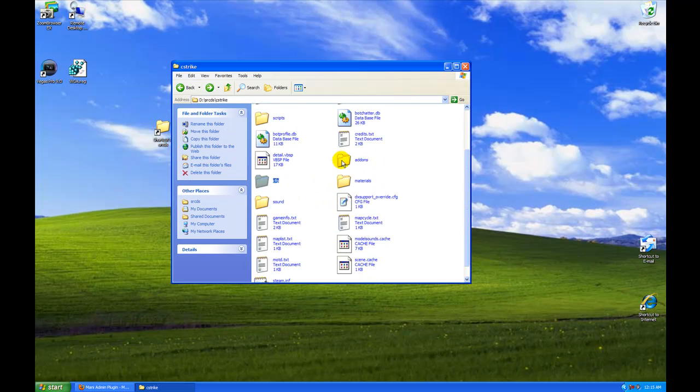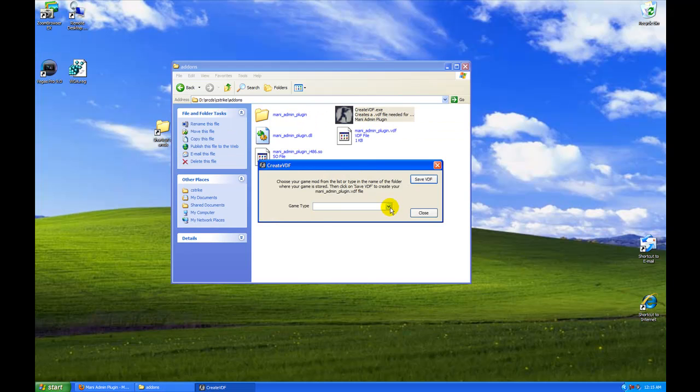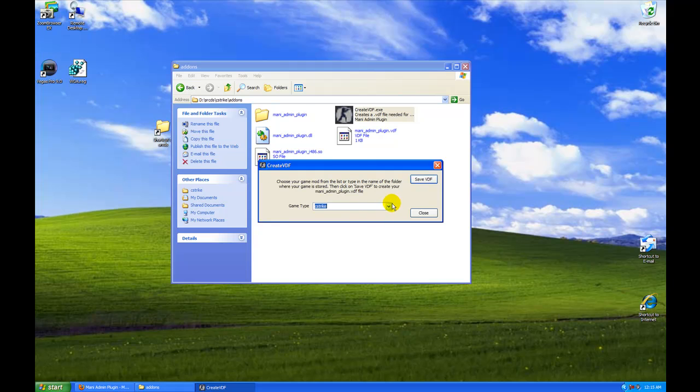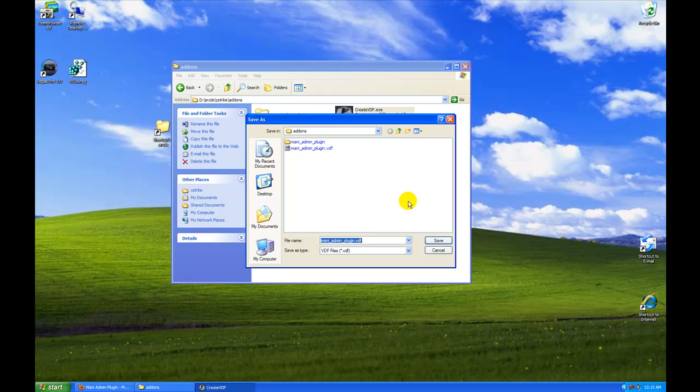Next, we are going to go to our addons folder and create a VDF file. You can go to game type C-Strike, put in your ini CSS, save VDF into the addons folder.